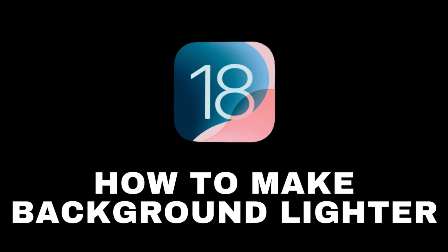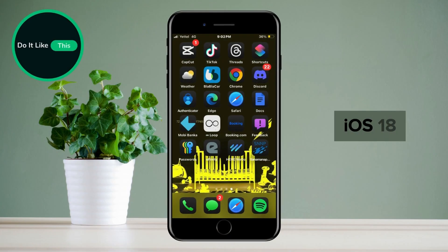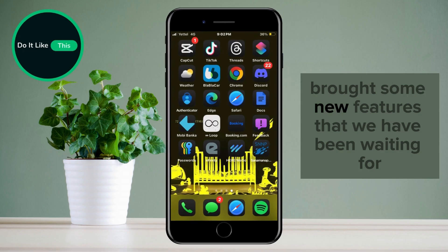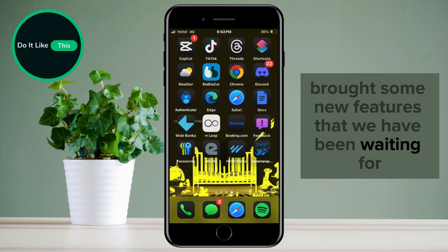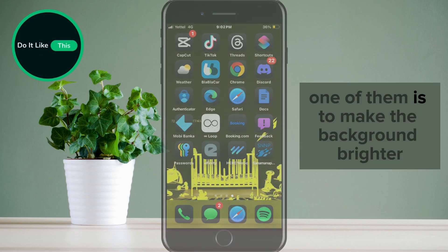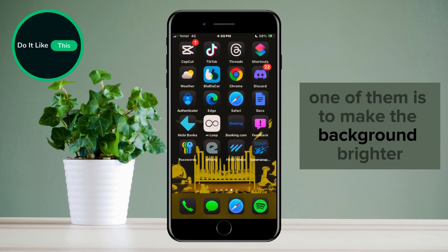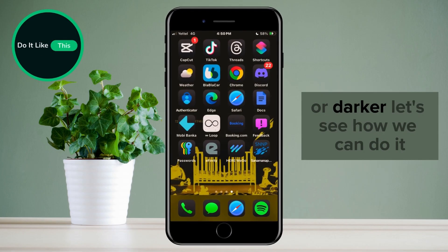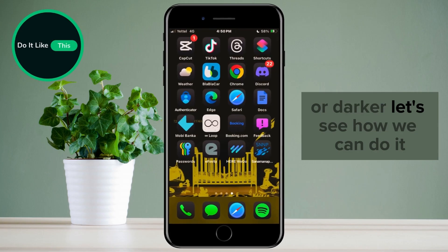How to make the background lighter or darker on iOS 18. iOS 18 brought some new features that we have been waiting for a long time. One of them is to make the background brighter or darker. Let's see how we can do it.